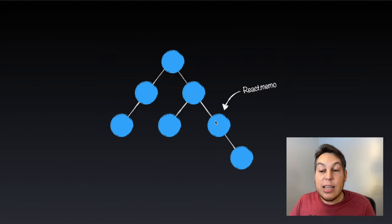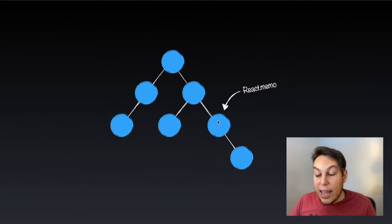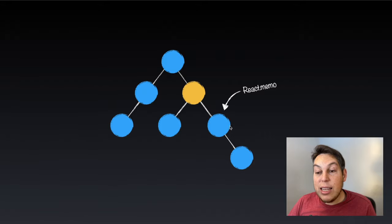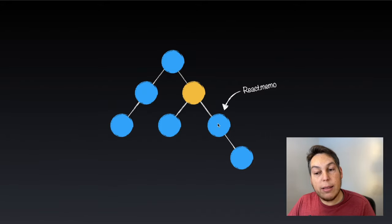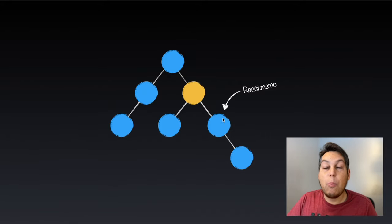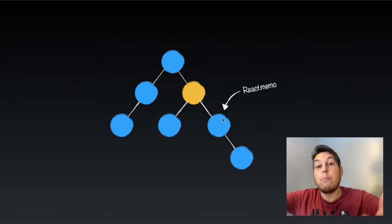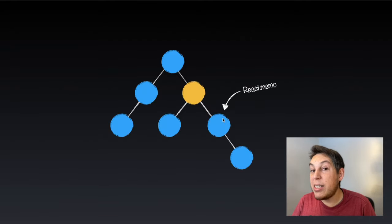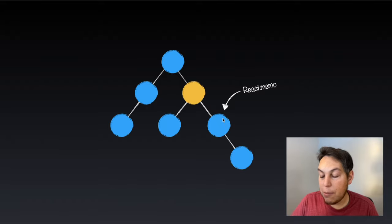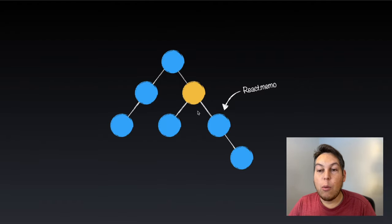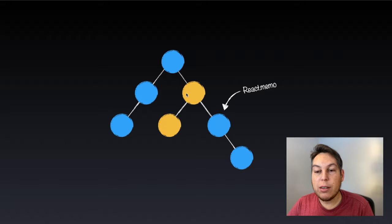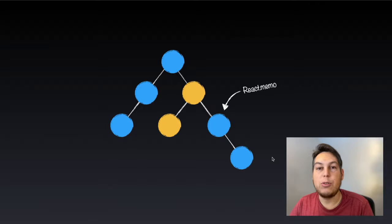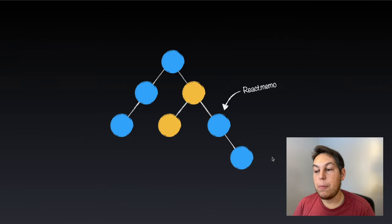And what it does, it says, hey, if these components, when trying to re-render, it's going to check the props that the component is receiving. And if these props haven't changed since the last time, it's not going to re-render this component. So going forward, if this component re-rendered, it's going to re-render this one. It's going to stop here and not re-render this component and its subtree, its children.